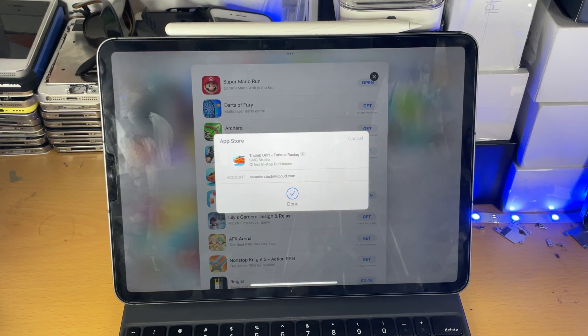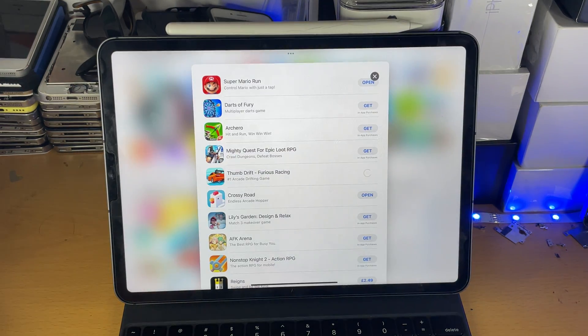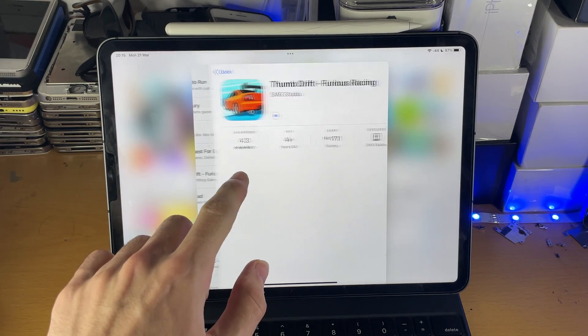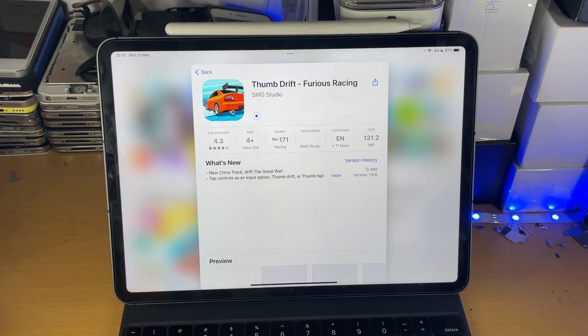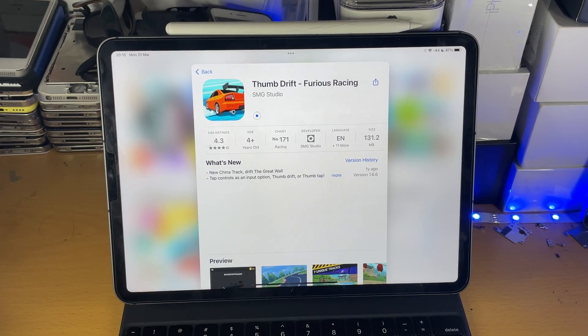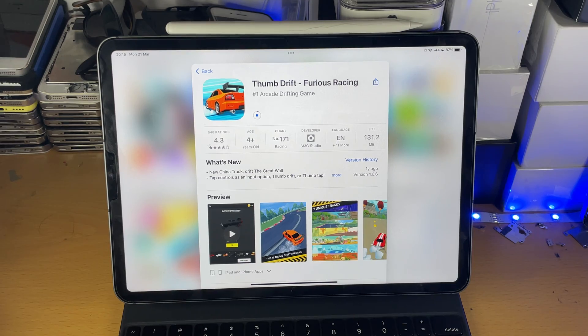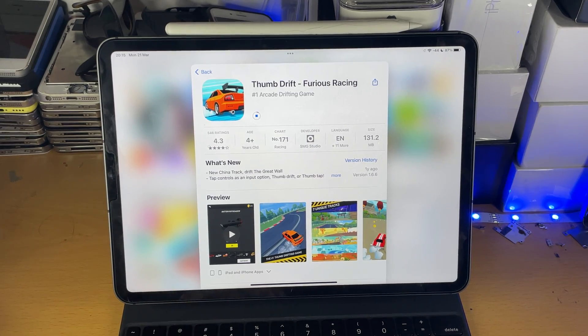So you can see here, I'll use my Face ID and you should be able to see the apps are now downloading. There you go. The Thumb Drift application is now downloading.